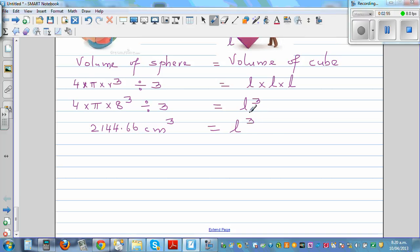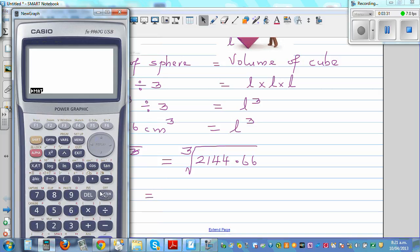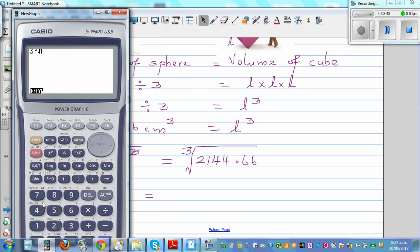Now, to find l from l cubed, we take the cube root. So l equals the cube root of 2144.66. On the calculator, press shift and use the cube root key — in some calculators you press 3 then shift cube root — giving cube root of 2144.66, which equals approximately 12.89.